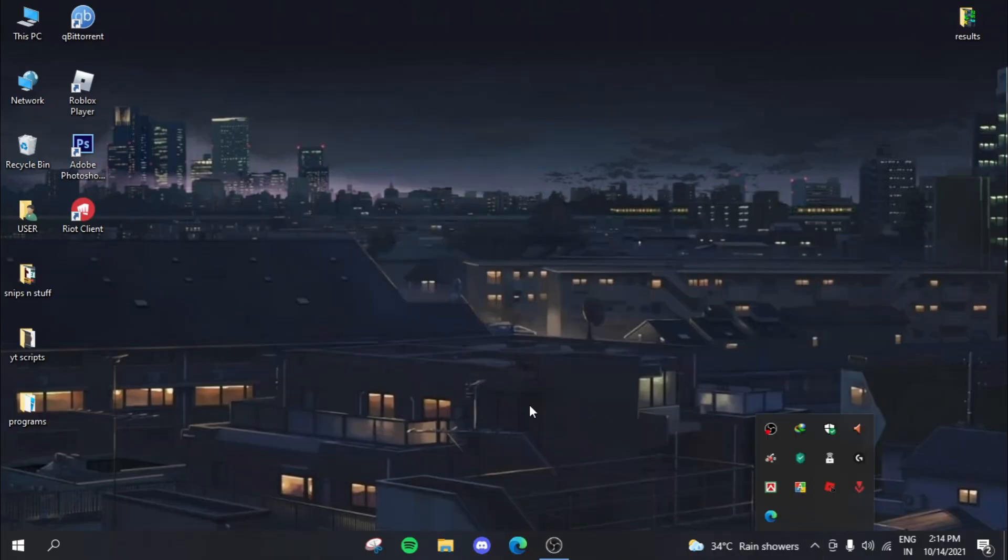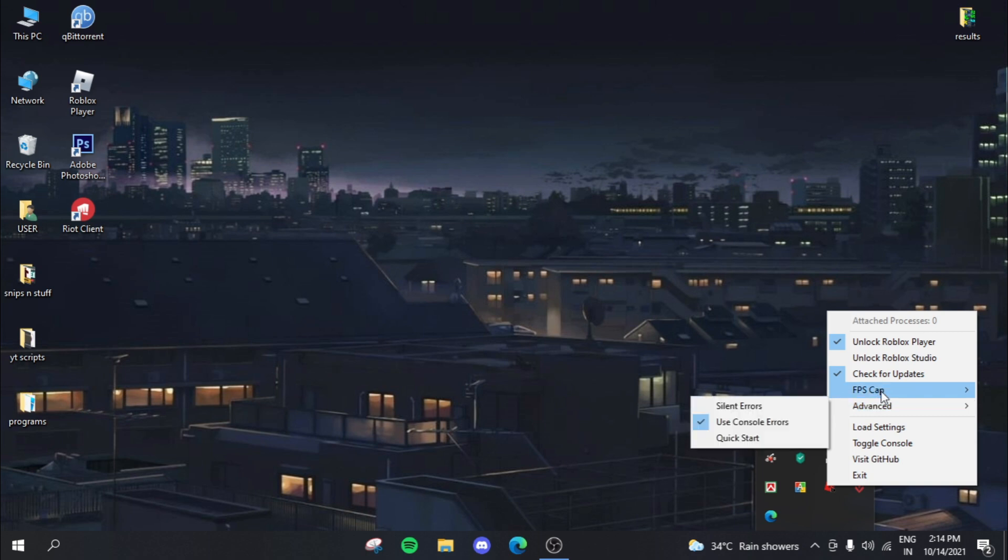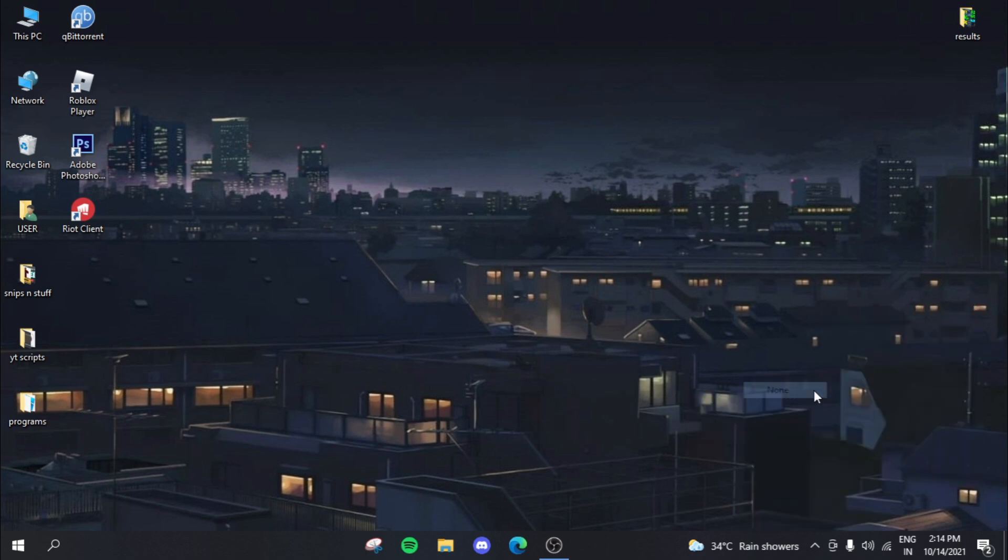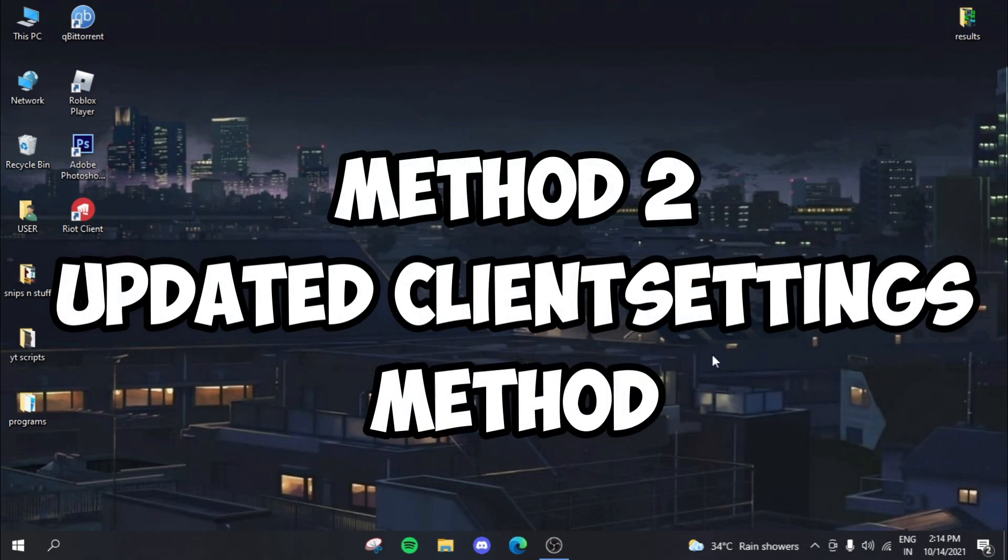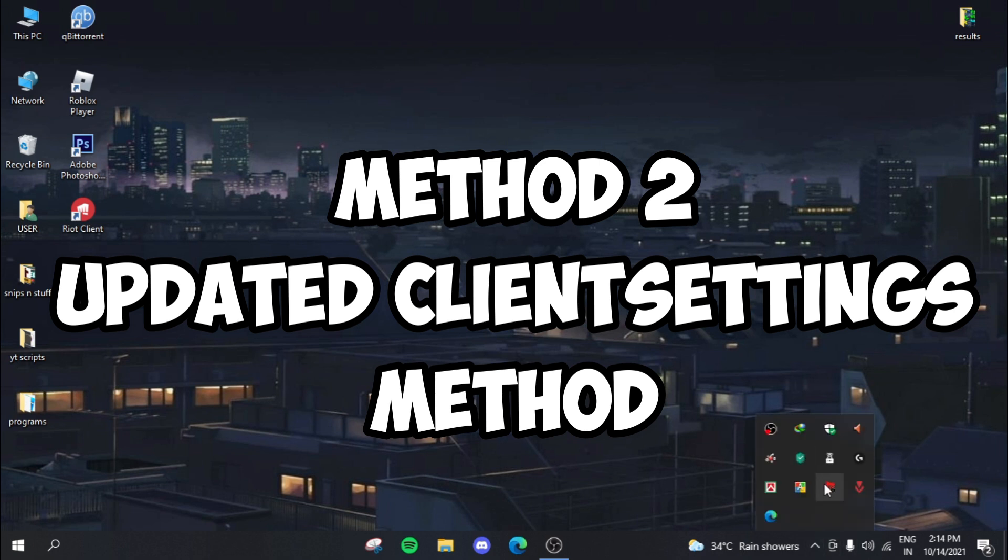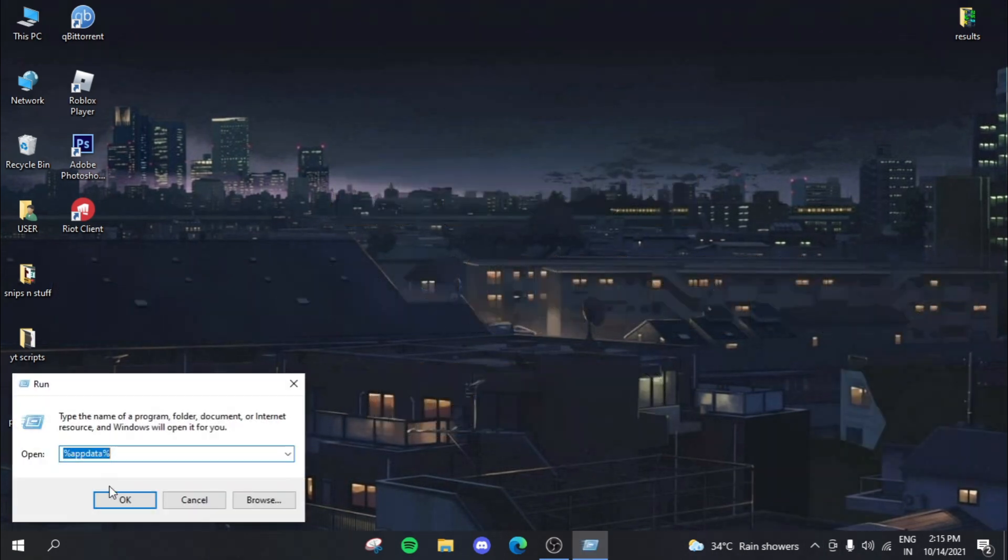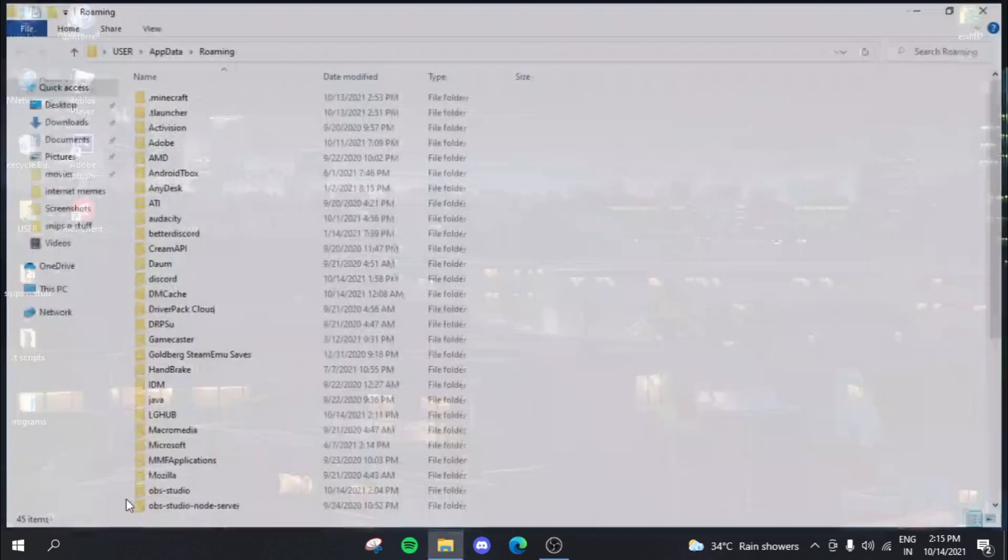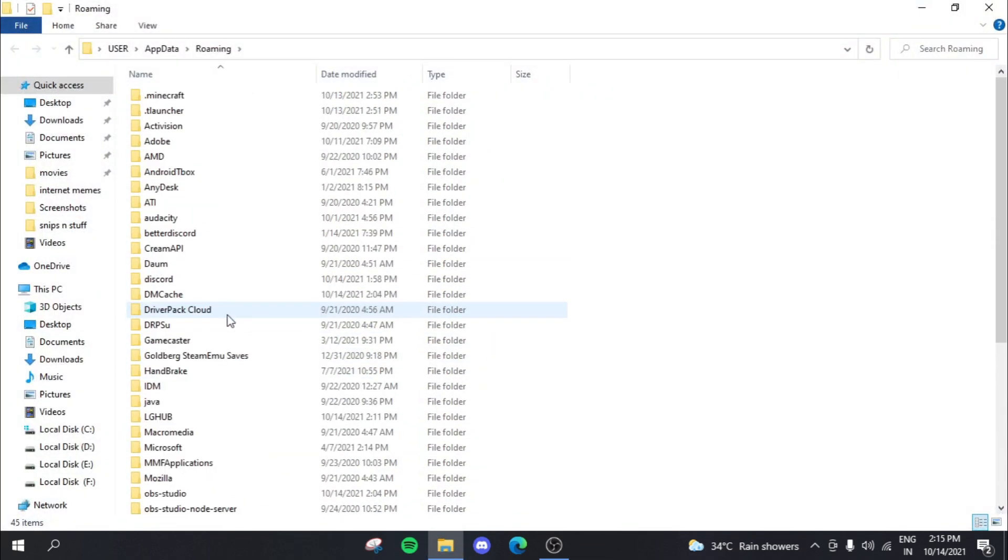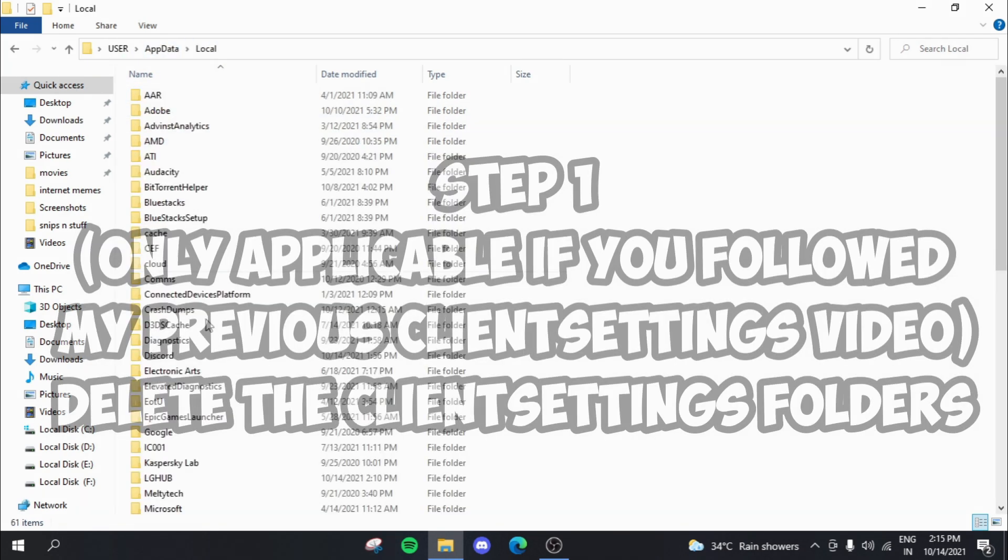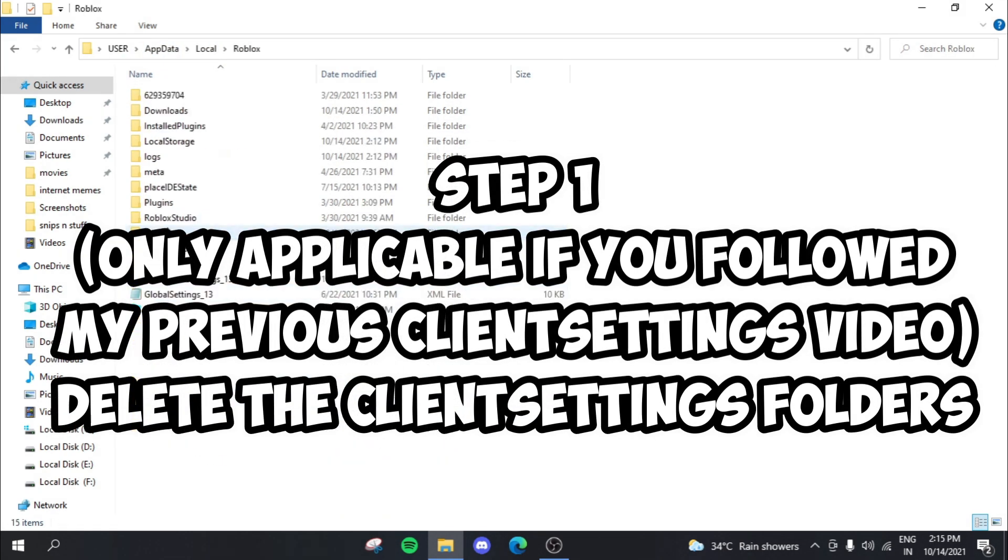For the second fix, it's basically the client settings fix, but this is an updated version of the client settings fix. So let's just get straight into it. So before we actually get into it, if you guys have actually followed my client settings, I made an update video where you guys needed to make a folder named the client settings folder.